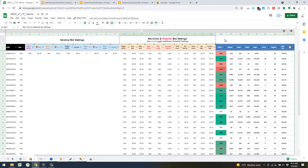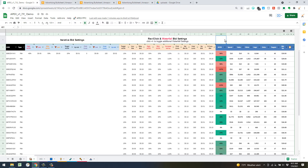The nice thing about the waterfall bid method: anything with an ACOS from above zero to the mid ACOS — say one to 20 percent — it does another calculation where it takes the current cost per click of that target and increases it by a set percentage, in this case 10 percent. So it multiplies current CPC times 1.1 for the new target bid, which is very conservative.